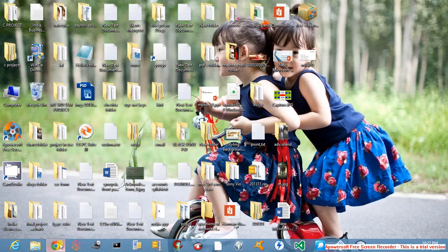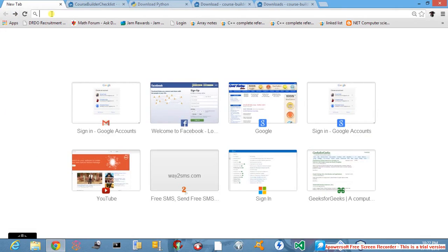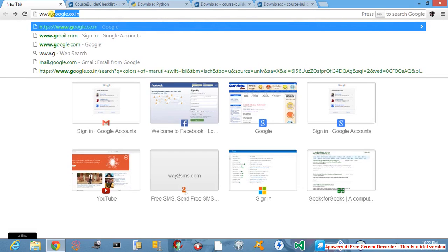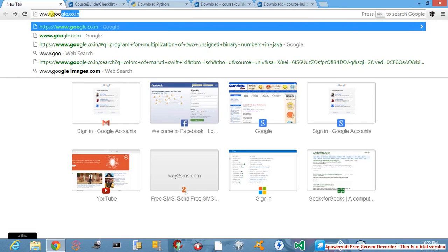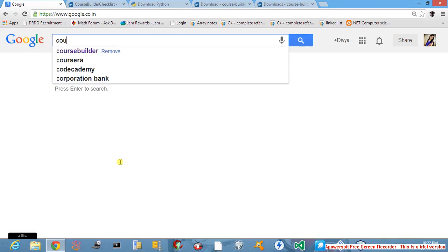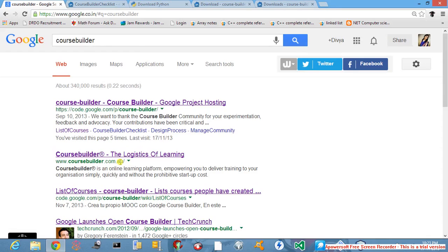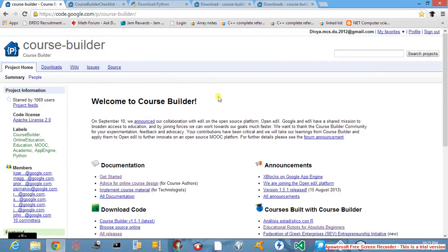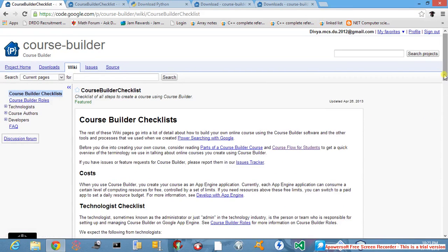First, open any web browser you have installed on your computer. In the address bar type www.google.co.in and hit the enter button. This will lead you to the Google page. Now in the search bar type CourseBuilder. After the page opens, click on this first link. This will lead you to the CourseBuilder website.